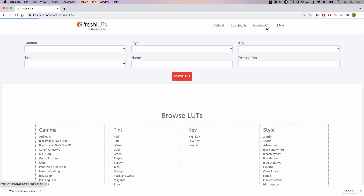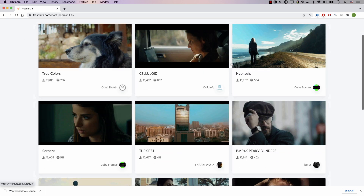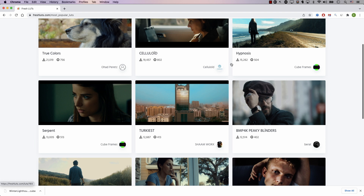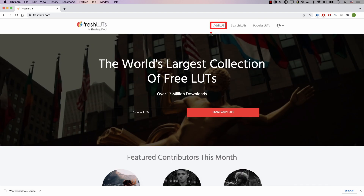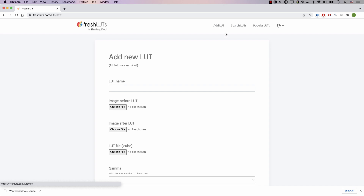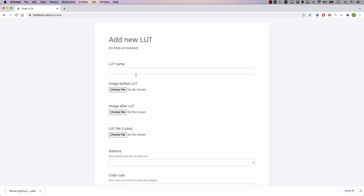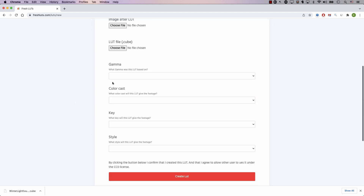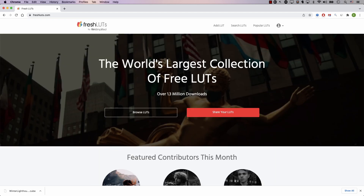And to the top right, we have a link to the most popular LUTs. And finally, you can click this button to add a new lookup table. If I click here, I can simply give the lookup table a name. I have to upload the image before applying the lookup table and the image after, along with the cube file. Then I have to select the gamma, color cast, key, and style for the table. And this will allow you to share your lookup table with the world.